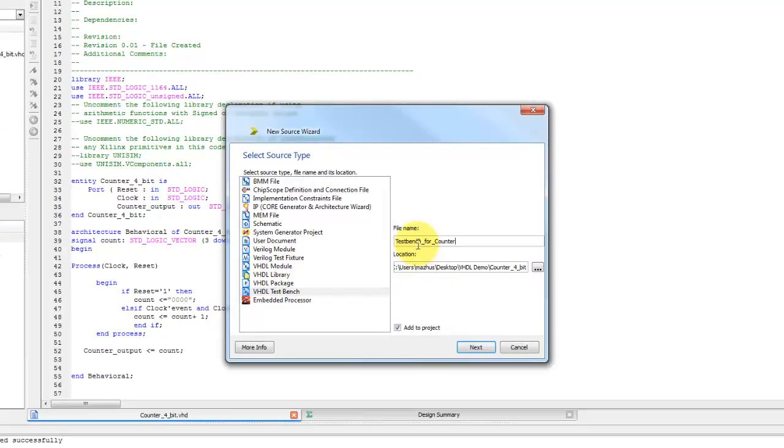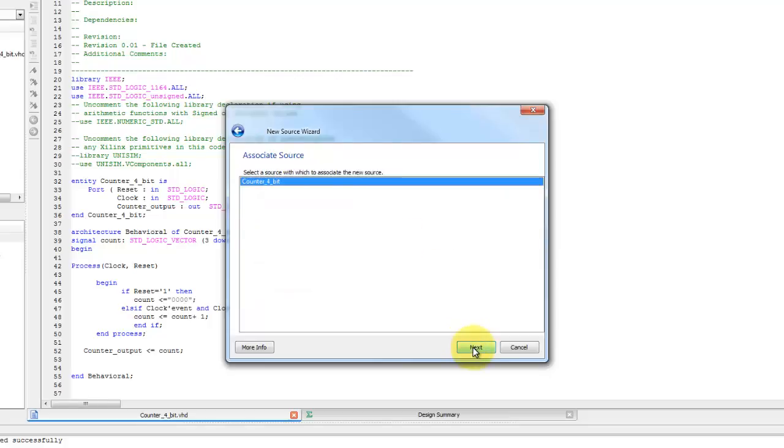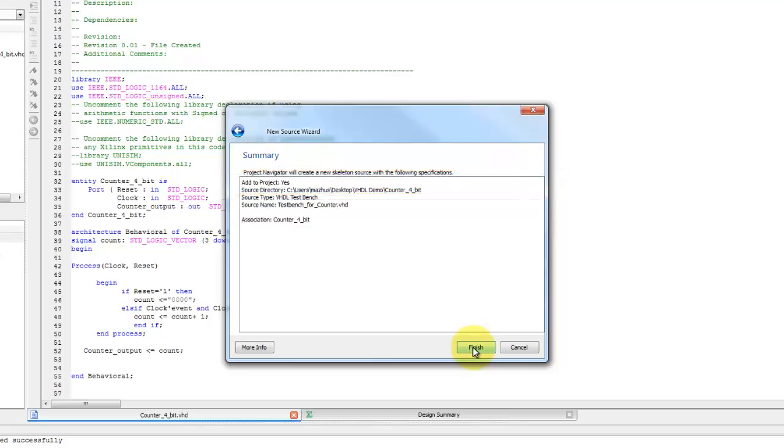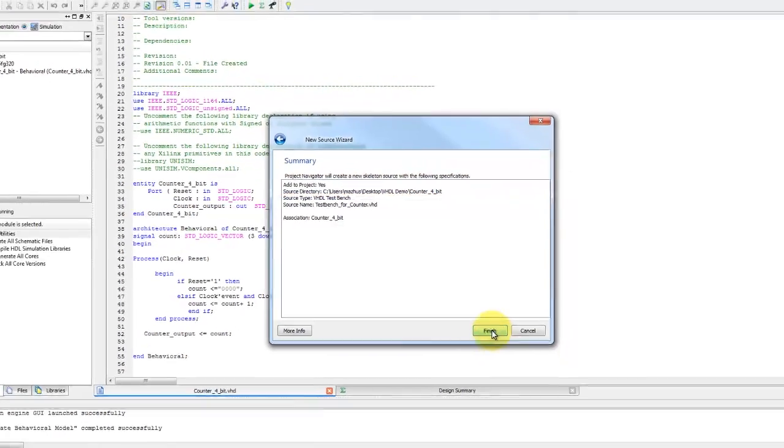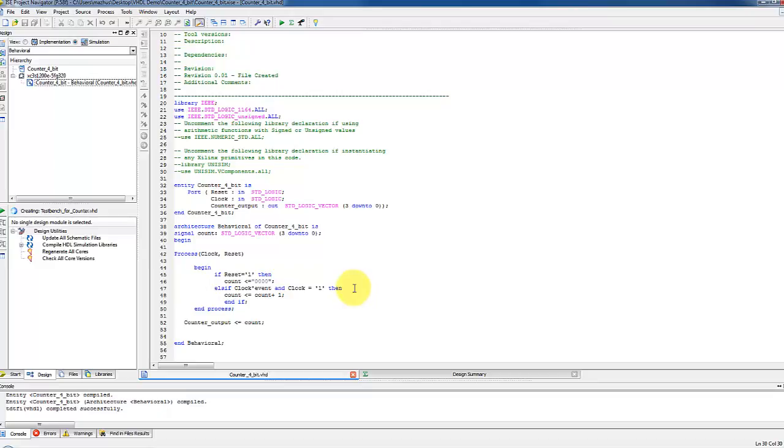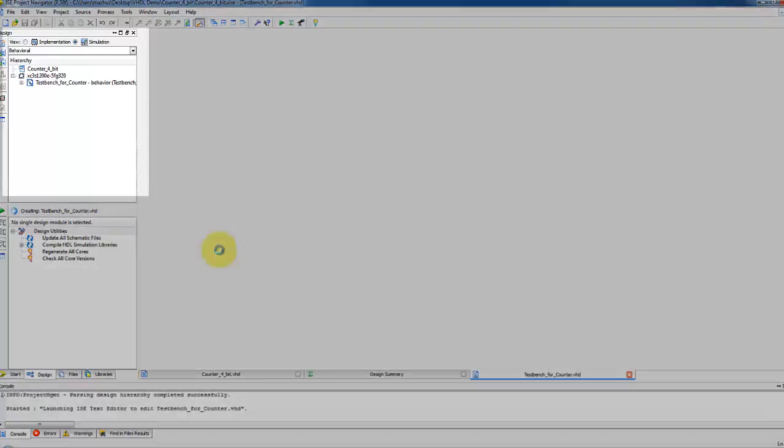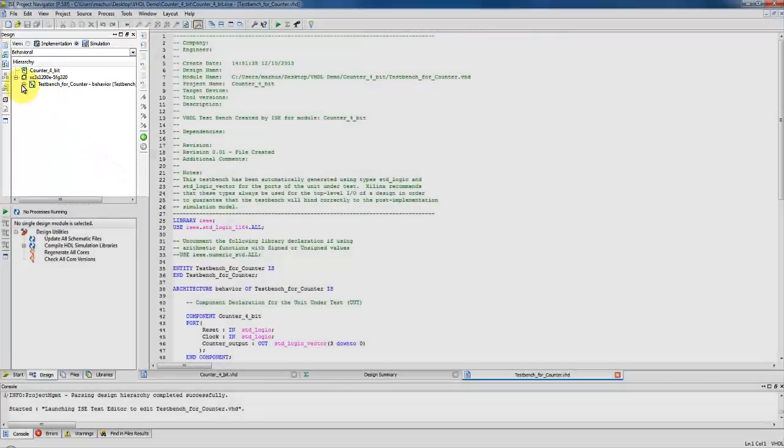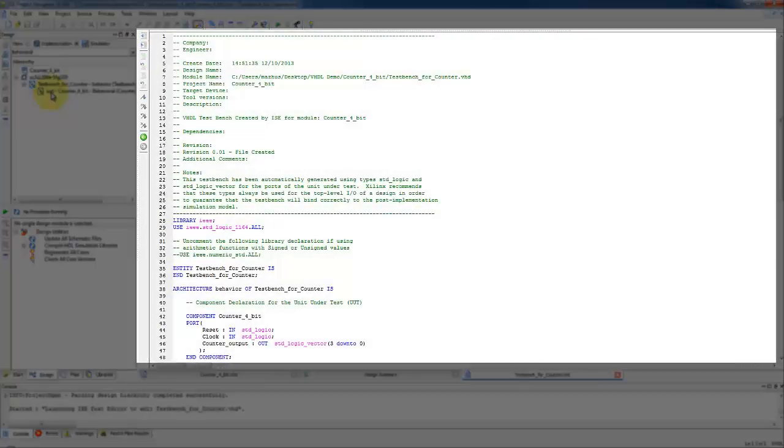Name the new module, for example, test bench for counter and select next. Associate the module for test bench from the list selected. In this case, the name of the counter module is counter 4 bit and next click finish. Now the template for test bench appear in both source pane and editor pane.